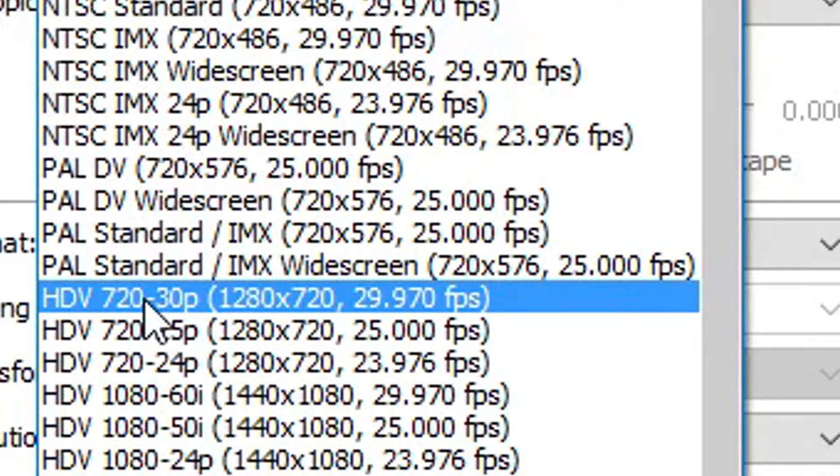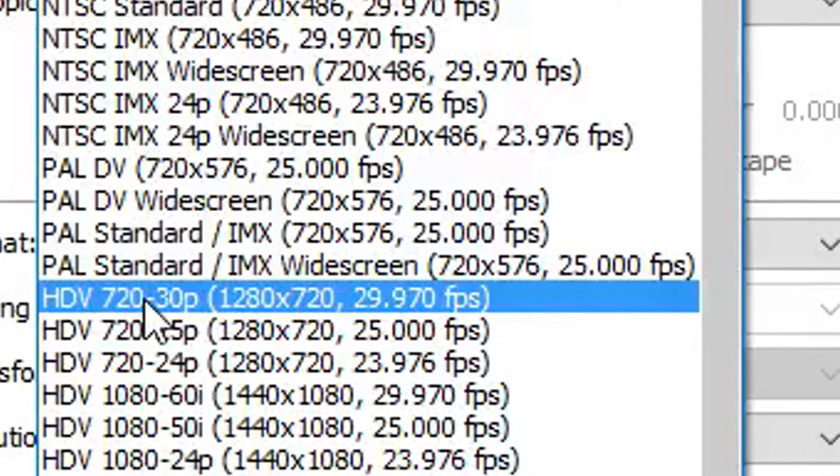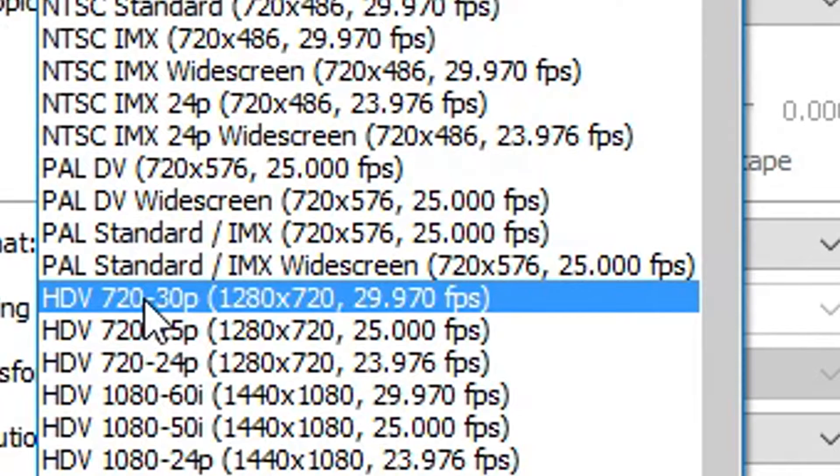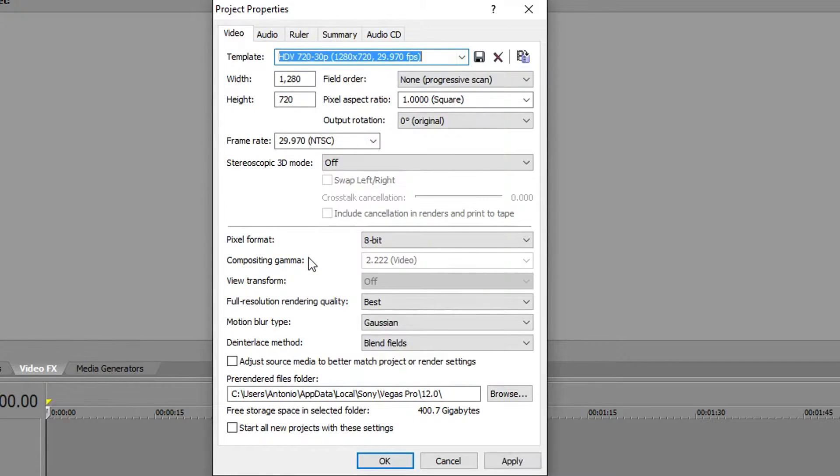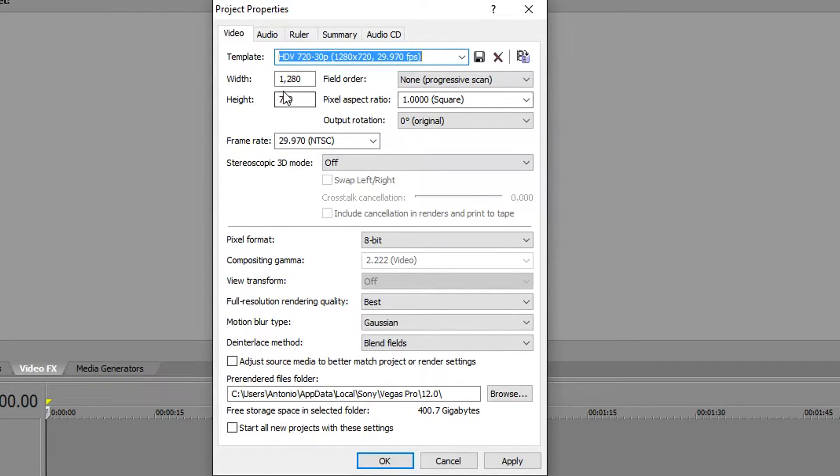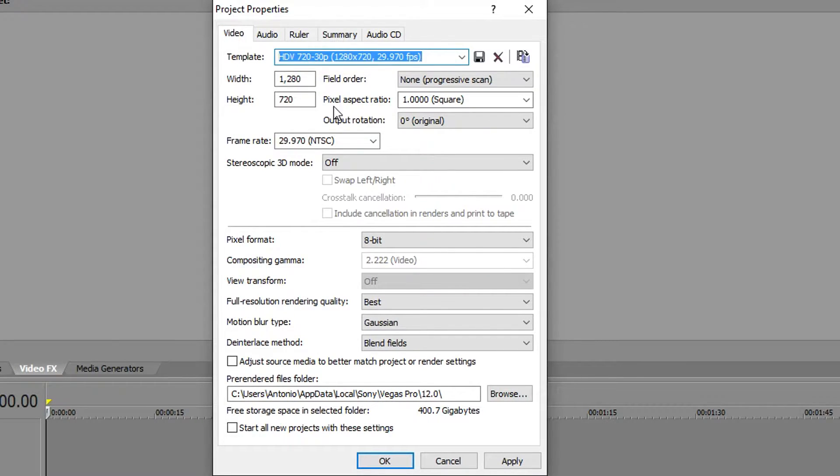Or 1280 by 720, 29.970 FPS. You're gonna click that. Okay, once you've clicked here, make sure this says width, you know, make sure it says at 1280 and then height at 720. You want to make sure the frame rate says 29.970 NTSC.